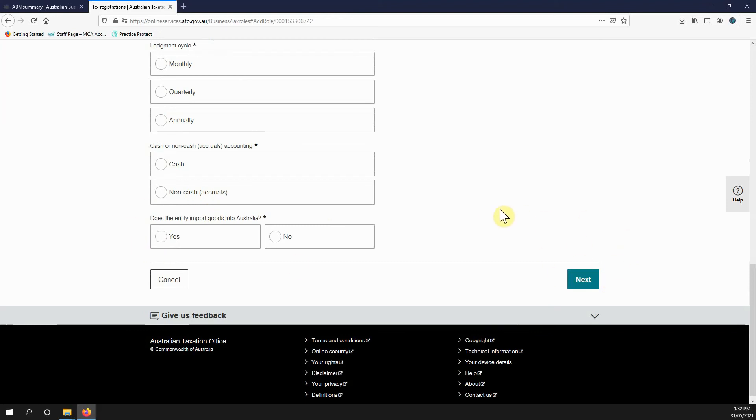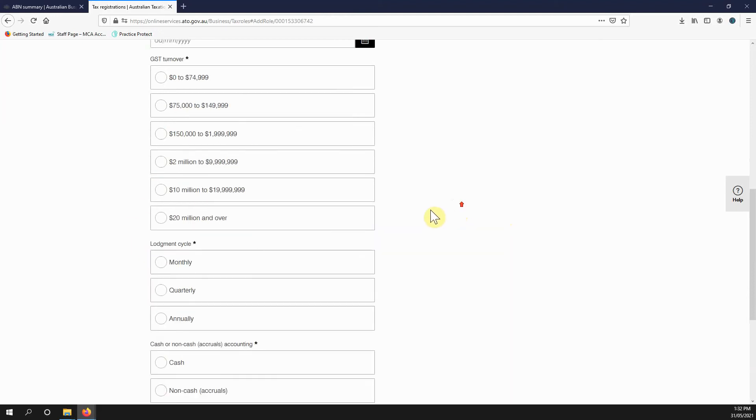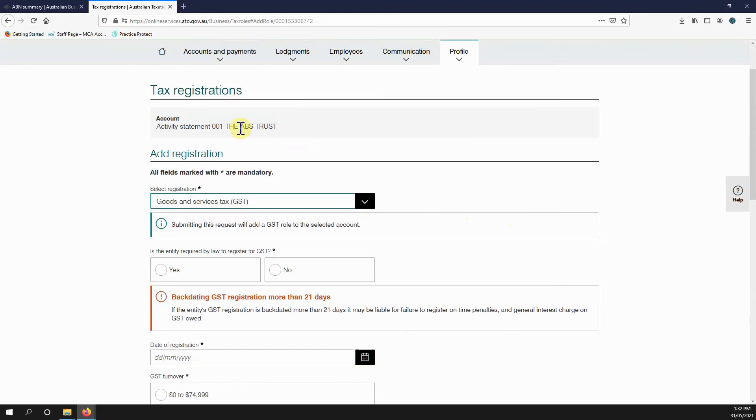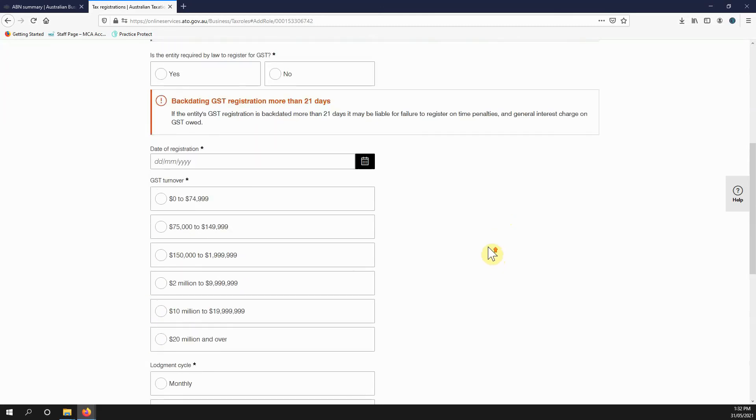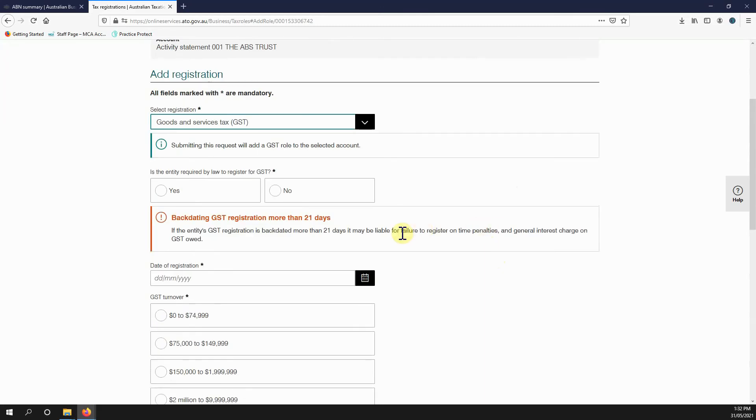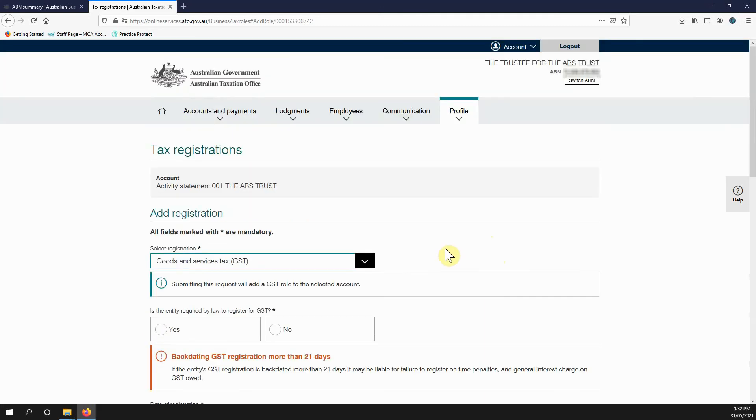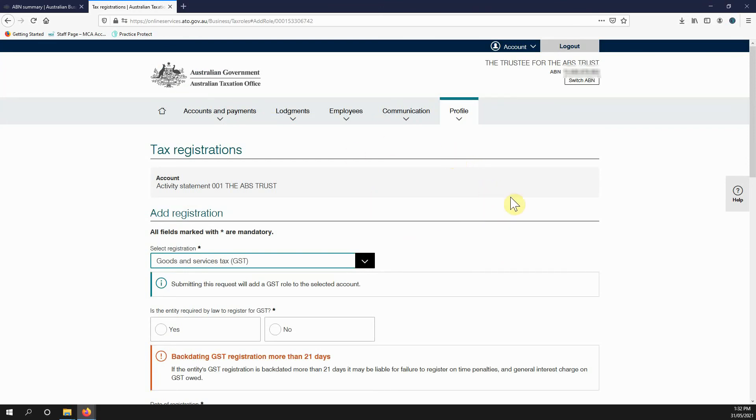I'm not going to continue on in this example because I don't need to register my trust for GST. But that's basically how you do it. Once it's done, you'll get a confirmation on screen. It'll have your reference number and the ATO will also send a letter out. And that's all there is to it, registering for GST. Thank you.